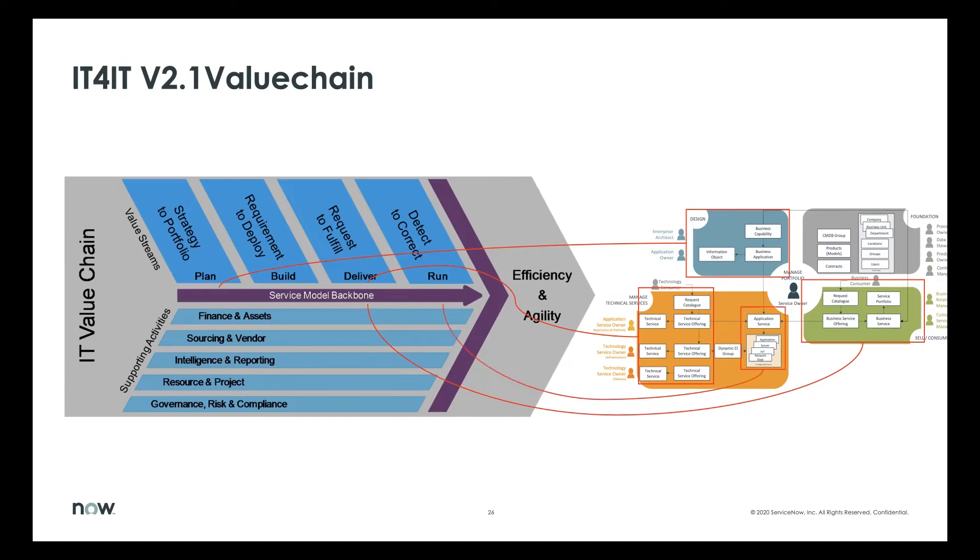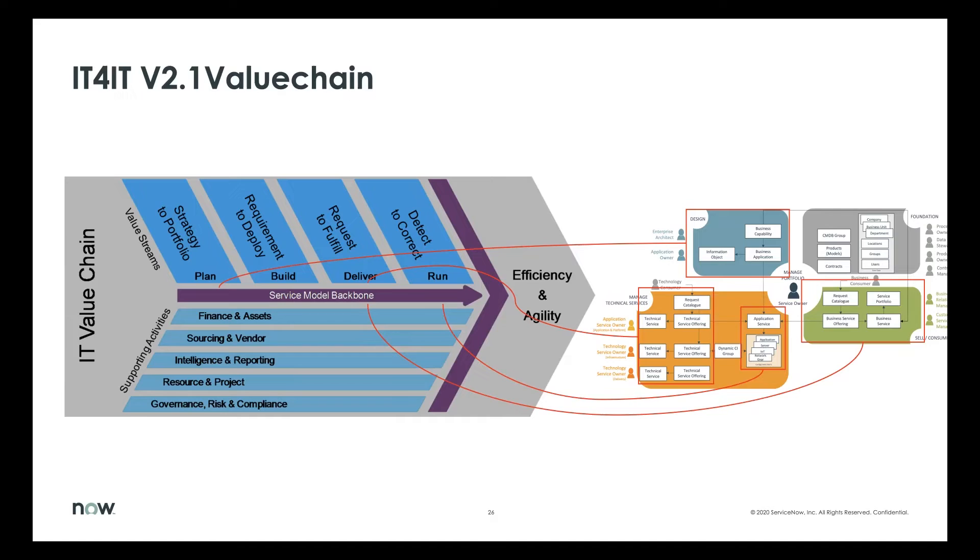On the run side, that largely impacts the area of the infrastructure. So these are what we call as is services for detect to correct. And that kind of maps to the application services and the underlying infrastructure and software and all those interconnections typically seen from a managing technical services domain in CSDM.